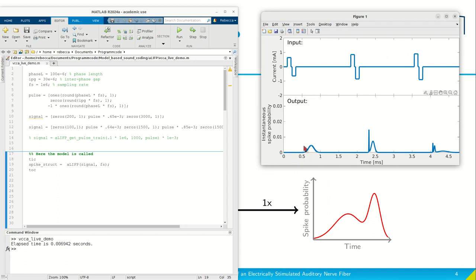If you're interested in how the spike probability over time is actually obtained, or why we can have multiple peaks here and here in the output, then come to our talk. I'm very much looking forward to seeing you there.